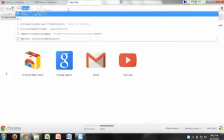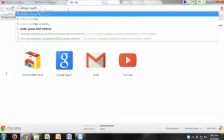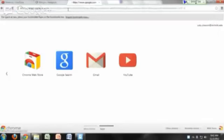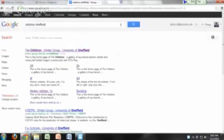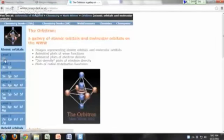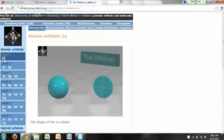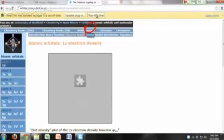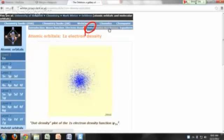You can Google 'Orbitron' (O-R-B-I-T-R-O-N) at Sheffield University. When you get there, you can click on any of the orbitals listed on the left-hand panel. For the 1s orbital, you'll have a dots representation at the top — that's using an electron cloud to represent the probability of finding the electron. You can also look at the plot of the radial distribution function.